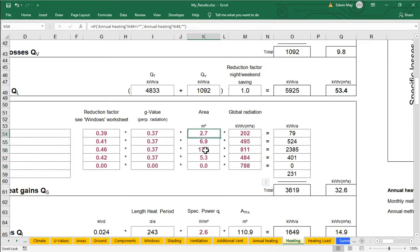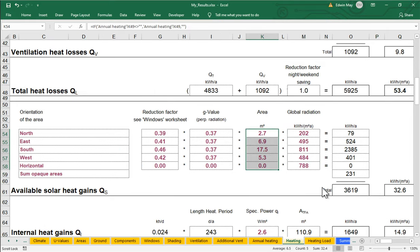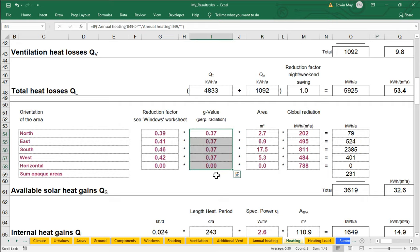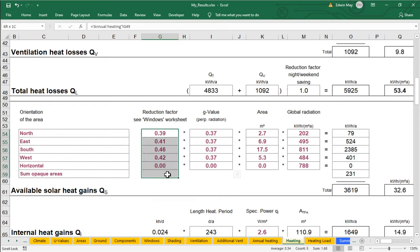Area, obviously, is just based on the area of the windows in the project. G value is just based on the specifications that we input back when we built our window components. And then the one piece that we haven't really touched on is this guy, this reduction factor.